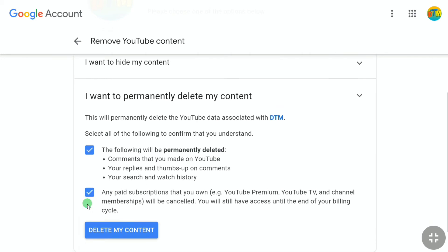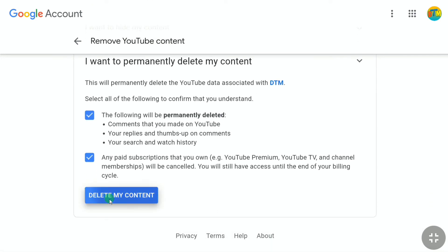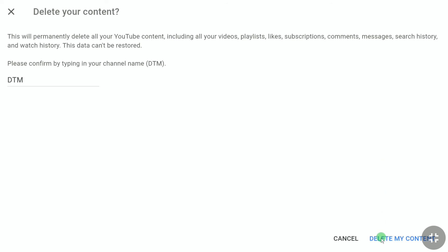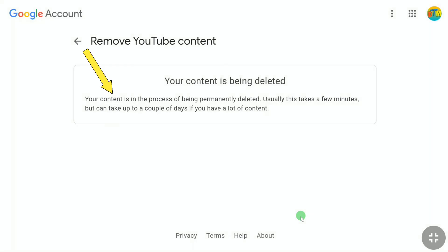Click on 'Delete my content.' Again, here you can read that this will permanently delete all your YouTube content including all your videos, playlists, likes, subscriptions, comments, messages, search history, and watch history, and this data cannot be restored. Then type the name of your YouTube account or YouTube channel and click 'Delete my content.'